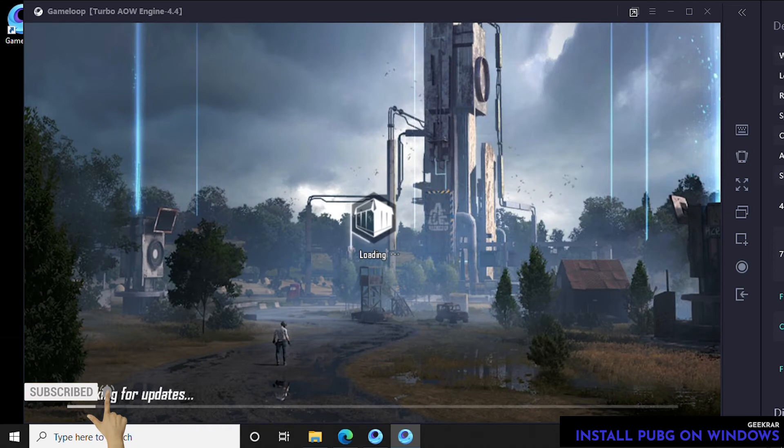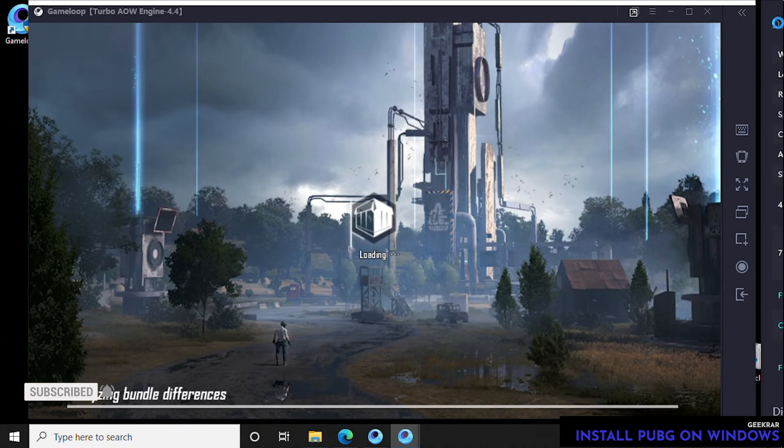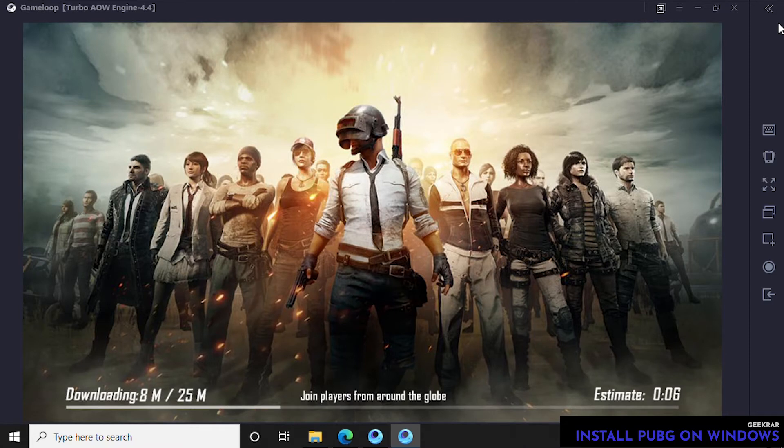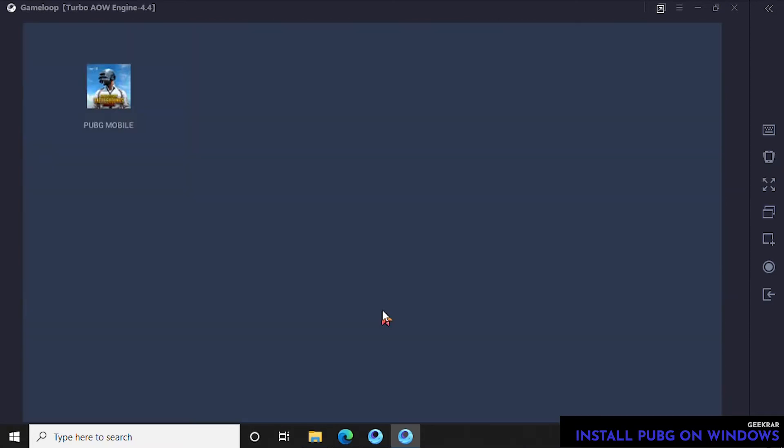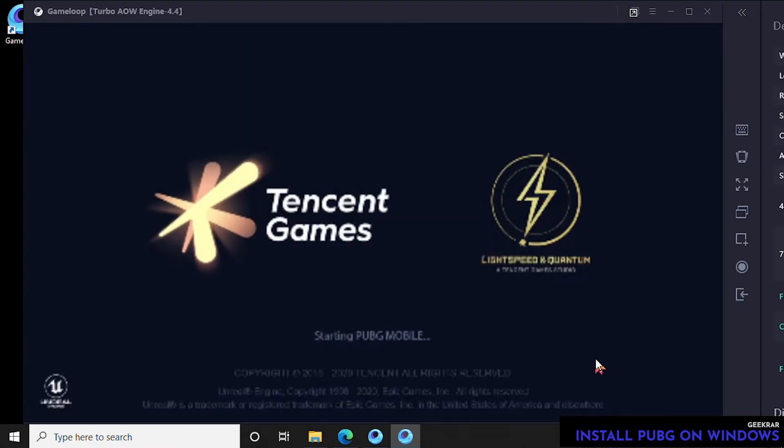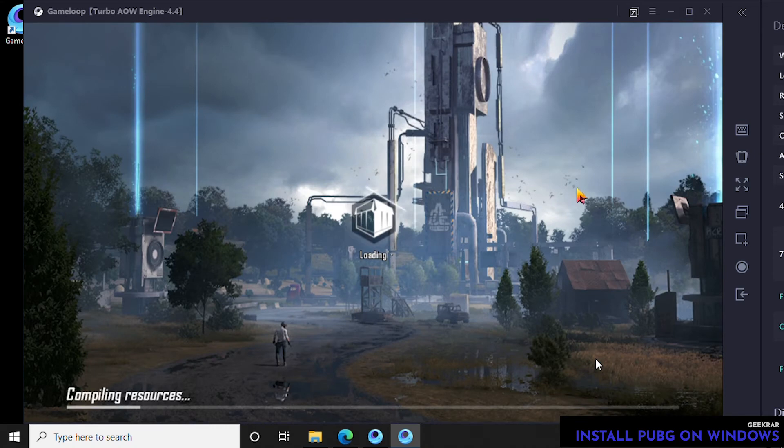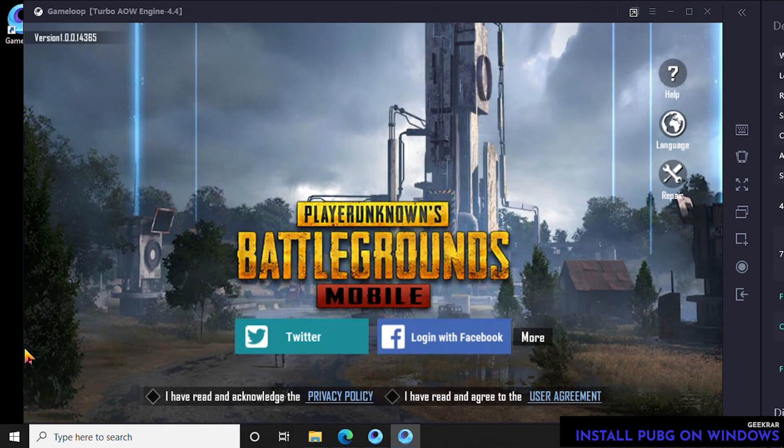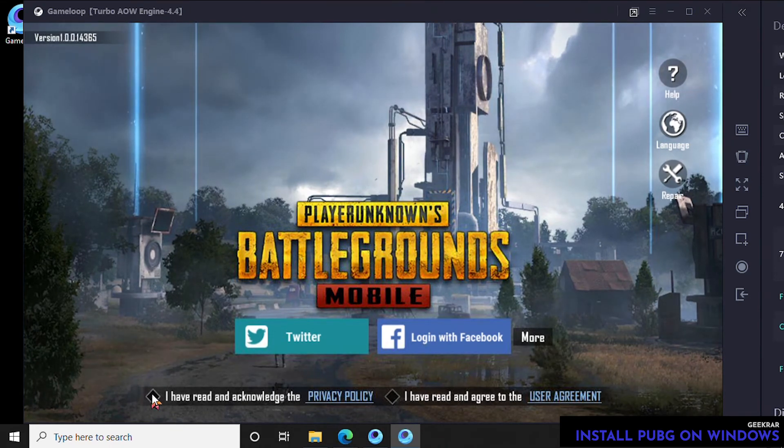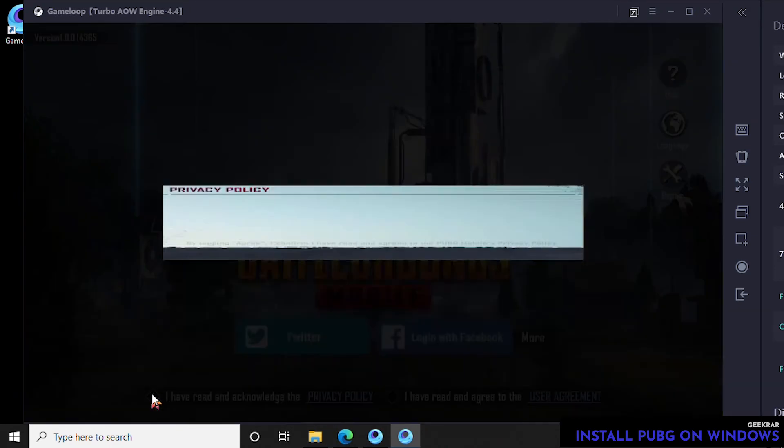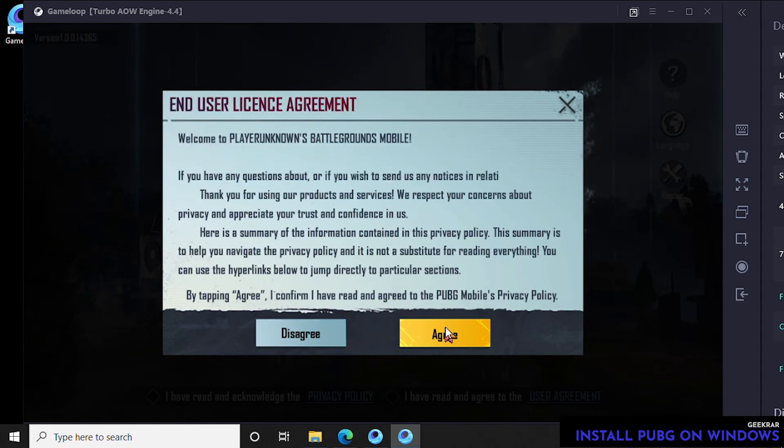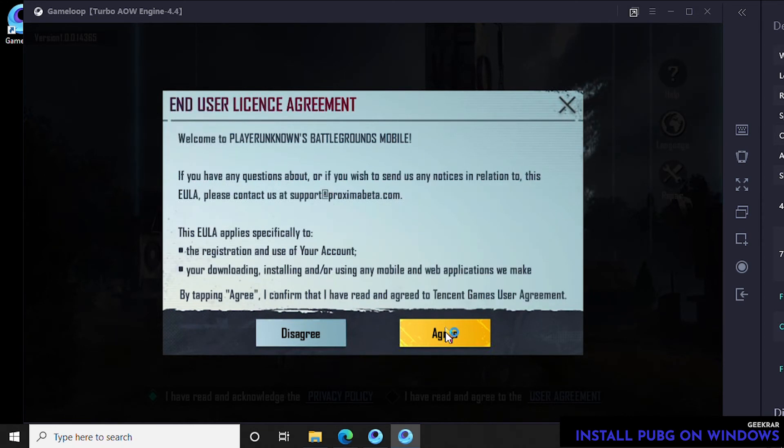One of the very first things it's going to want to do as it's preparing to install is go through a series of agreements. So it's going to finish doing its update. It's going to want us to agree to a few things here. It's a privacy policy—we're going to agree to it—and the end user agreement. We're going to click on agree as well.